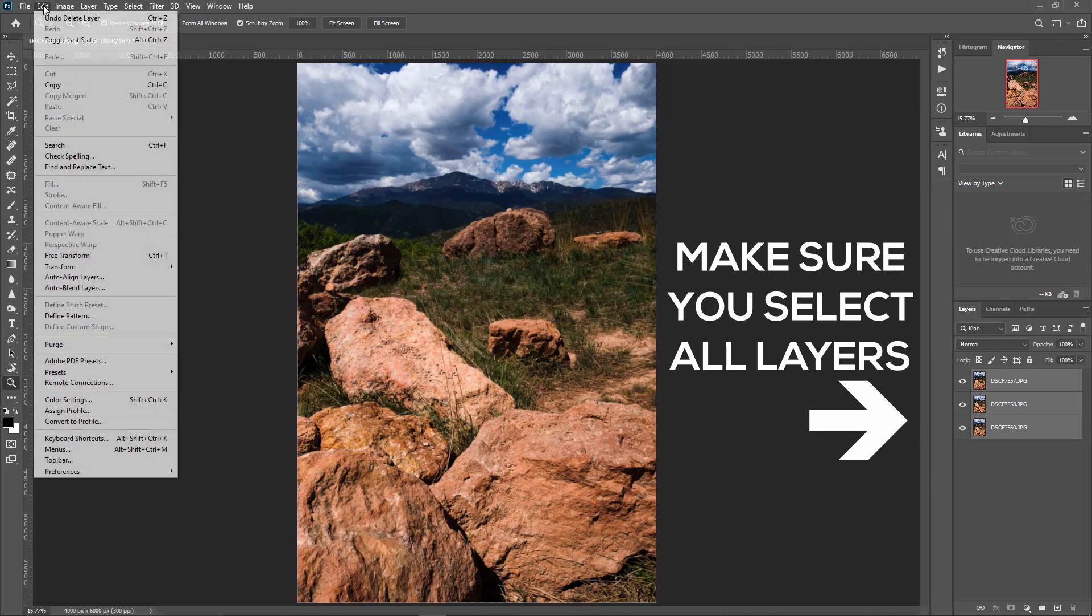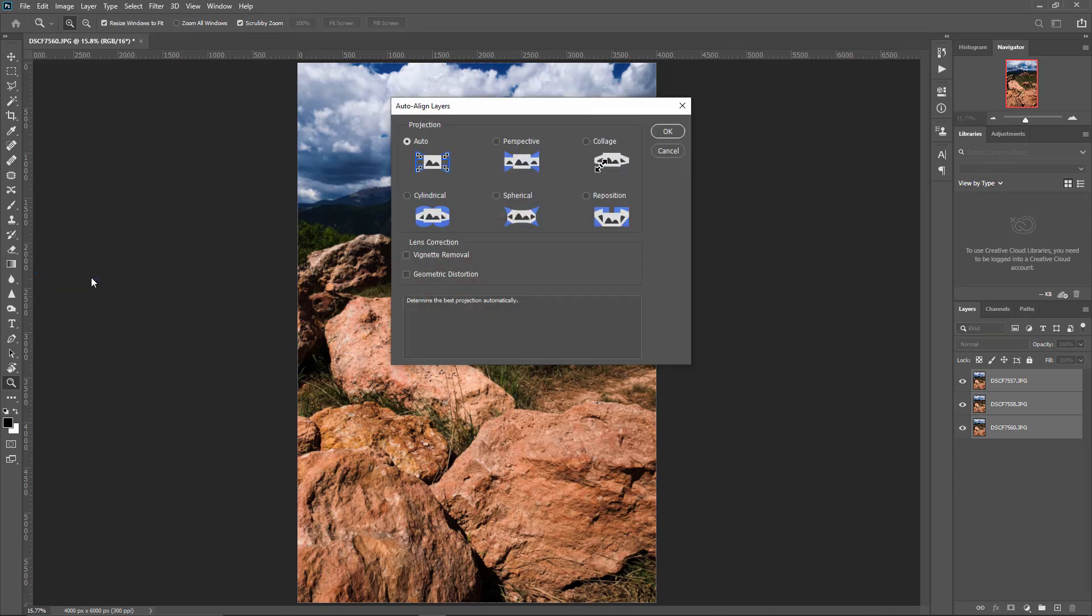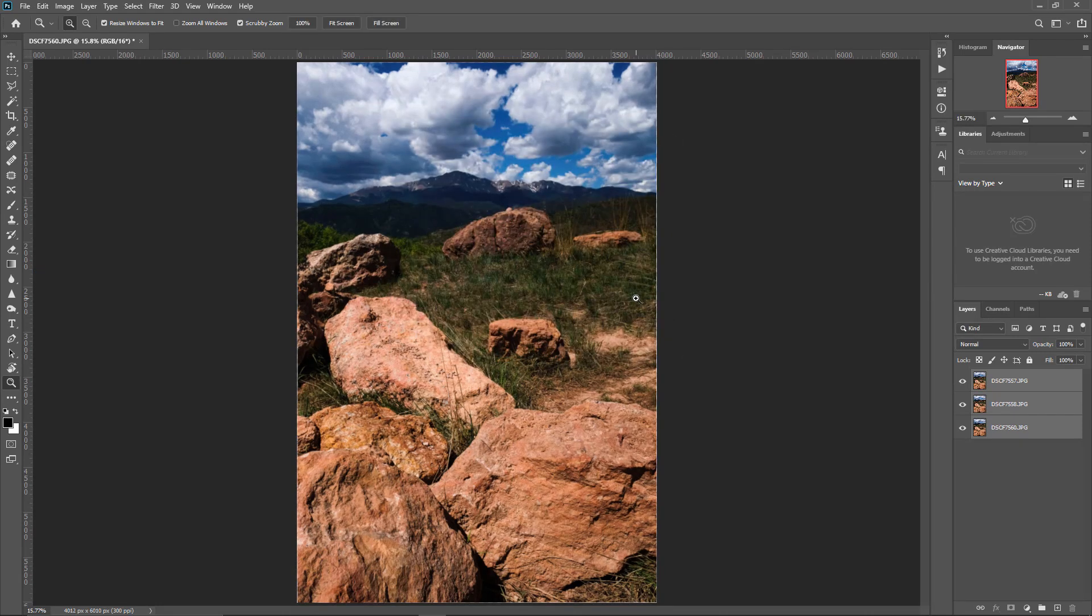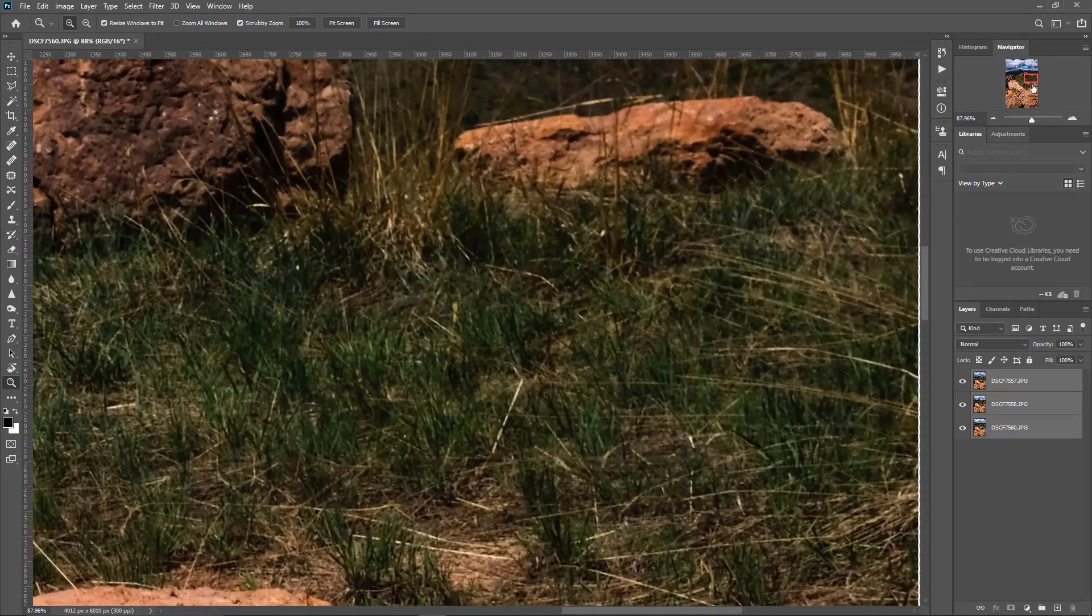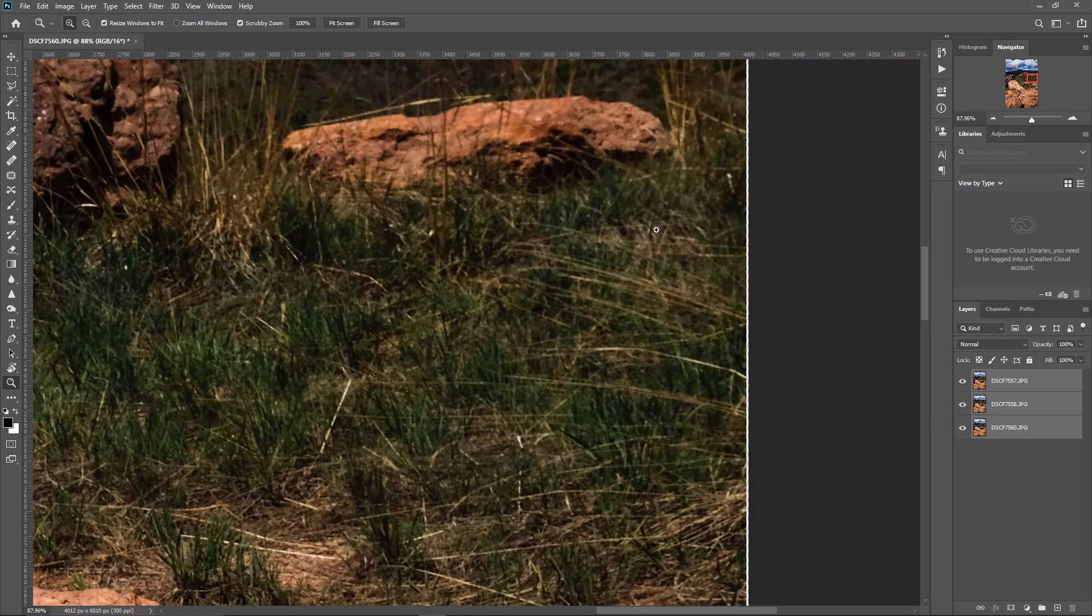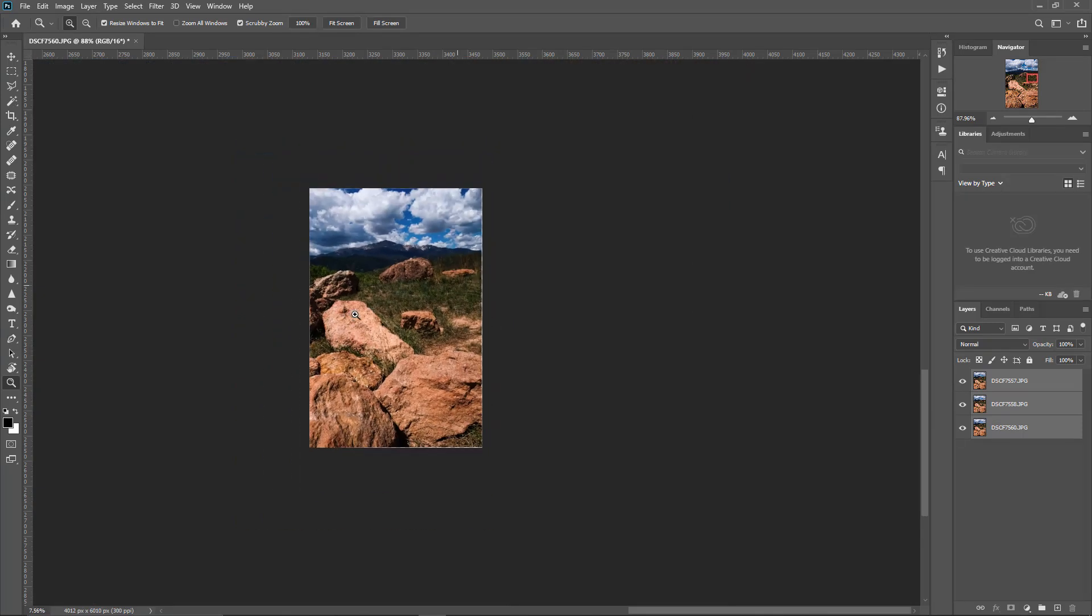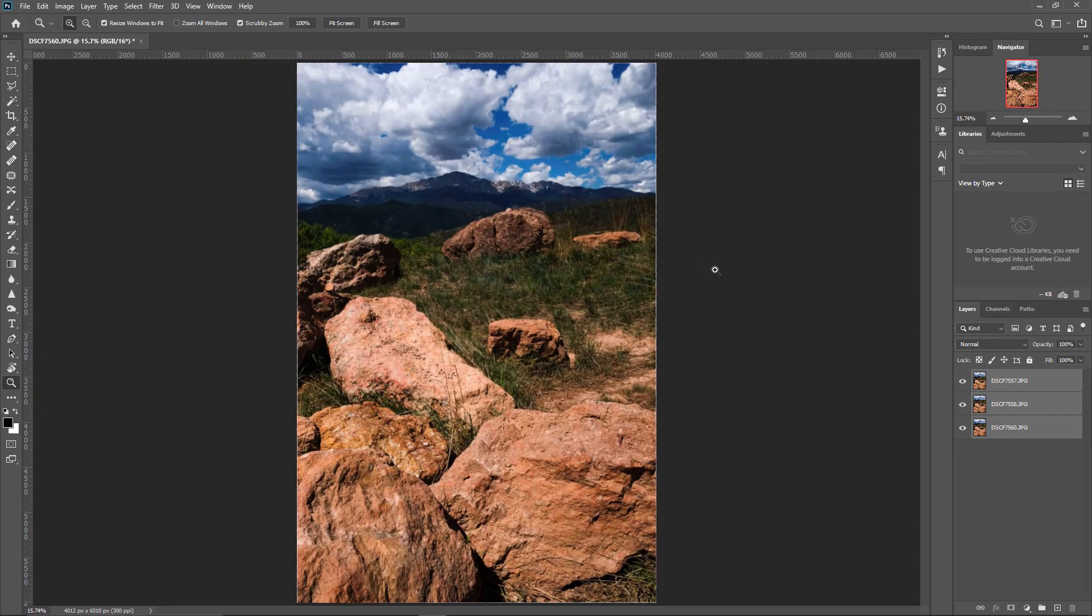We're going to come over here to edit, come down to auto align layers, and we'll just let it do the auto because I find that usually works just fine. You can see that I was a little bit off. There was some movement over here on the edge. If you look really close, you can see that white line. That's where the images weren't lining up accurately. So Photoshop now has them perfectly aligned.